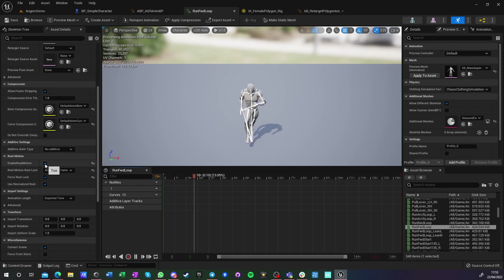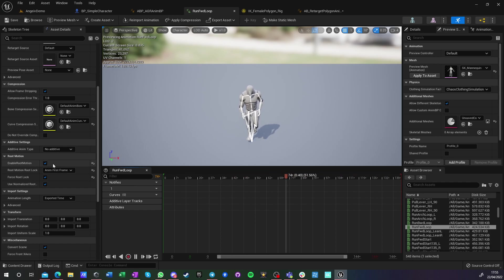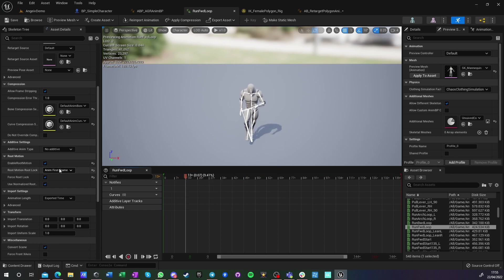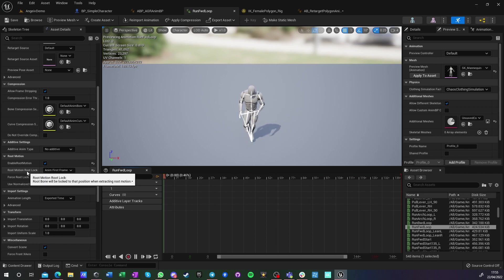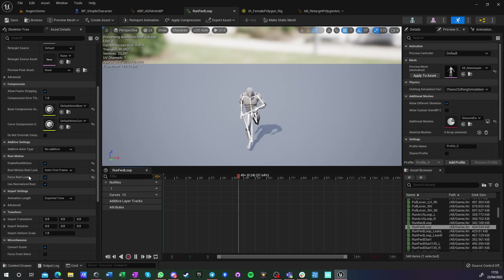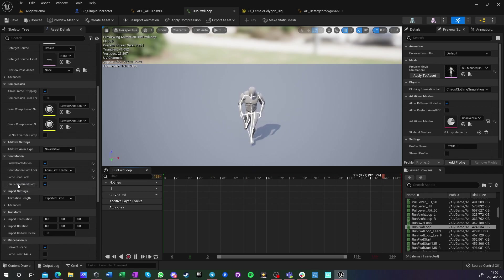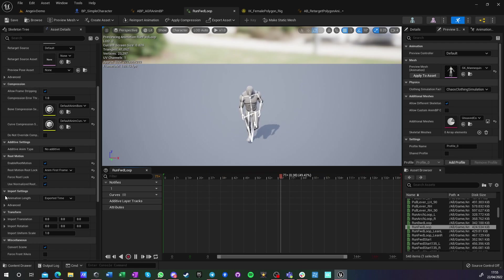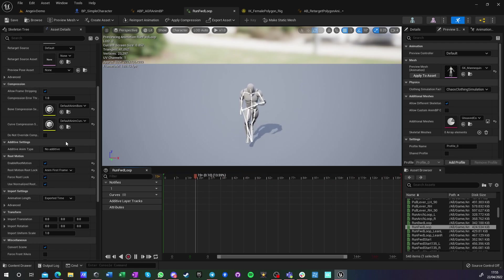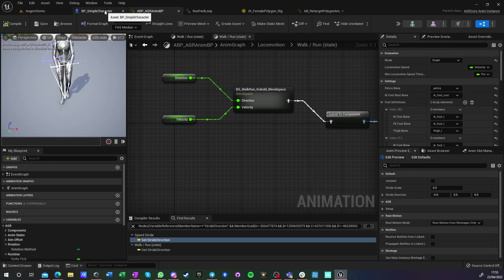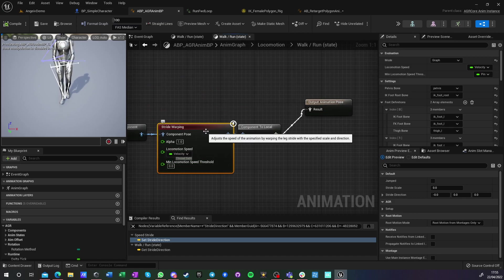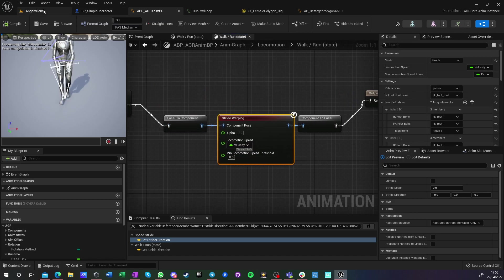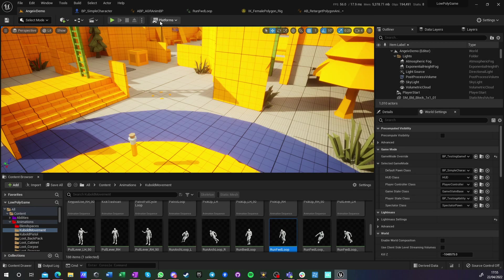And in the root motion, I added them in a matrix. This has to be enabled: animation first frame is the root, lock force root lock, and use normalized root. So everything is true for those. So you do that, and this is the result.